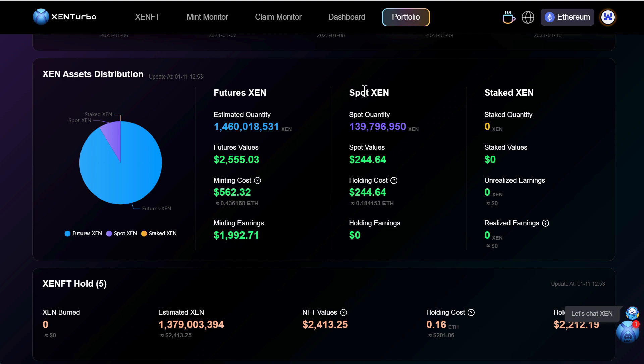And actually the spot Zen is actually Zen that you have liquid sitting in your wallet. So like I said I have 139 million Zen just sitting in my wallet of a total value of 244 dollars and 64 cents.